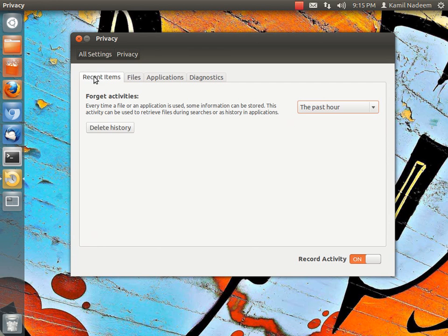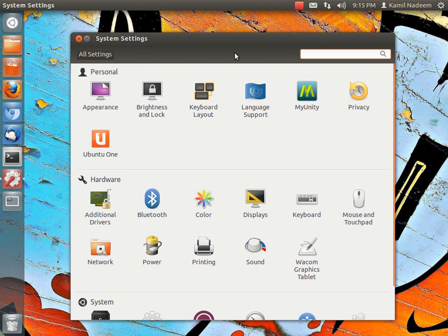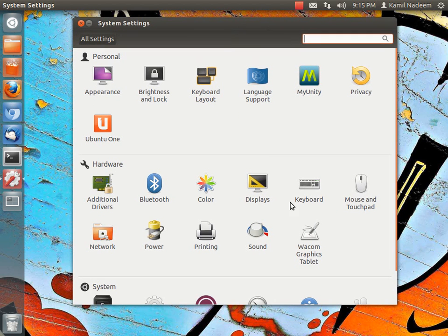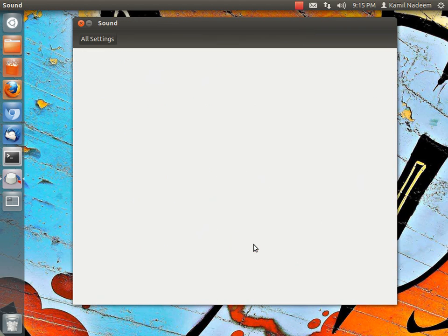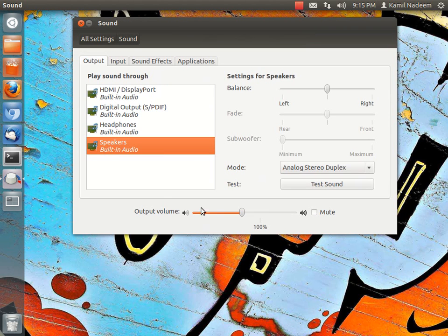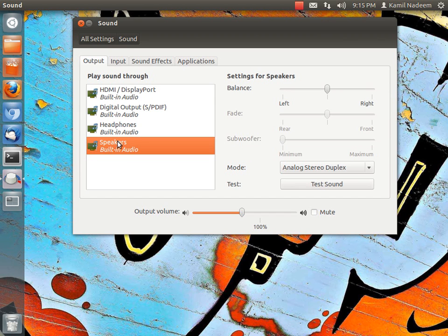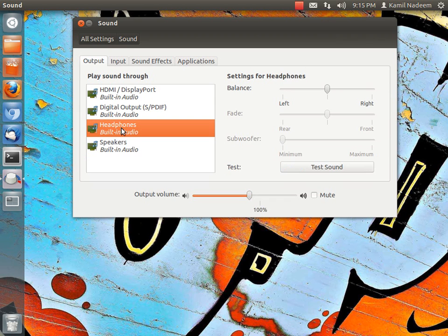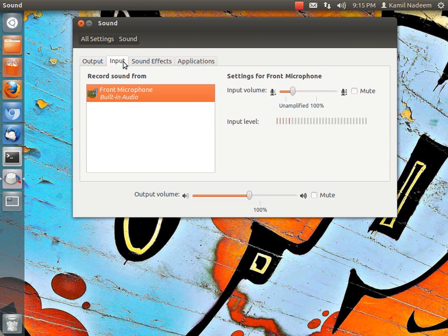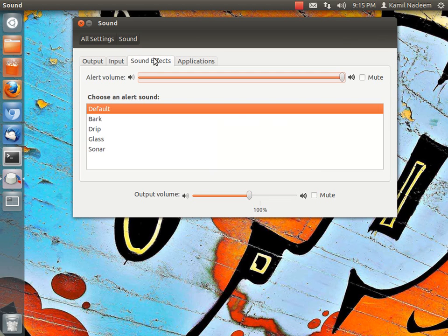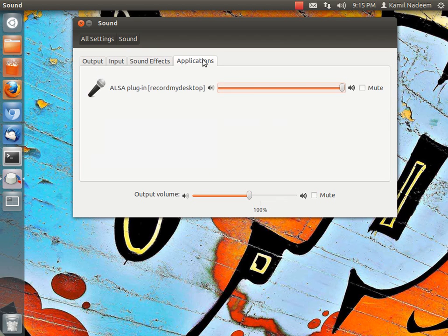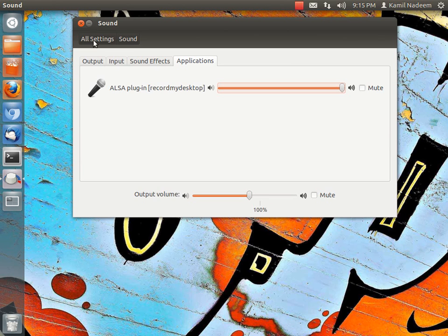Sound has also received an update. It's more streamlined now. Here you have, I have my speakers connected and my headphones connected. This is your input, that is my mic in the front. This is sound effects, and here are the applications that are using the volume option.